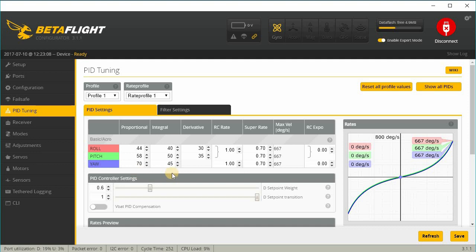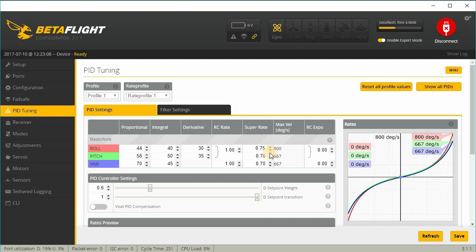And under PID tuning, I'm gonna just stick with the defaults here. I'm gonna change my super rate to 7.5. And then I'll have to probably retune this because the PIDs on Betaflight 3.1 are different from Betaflight 3.0.